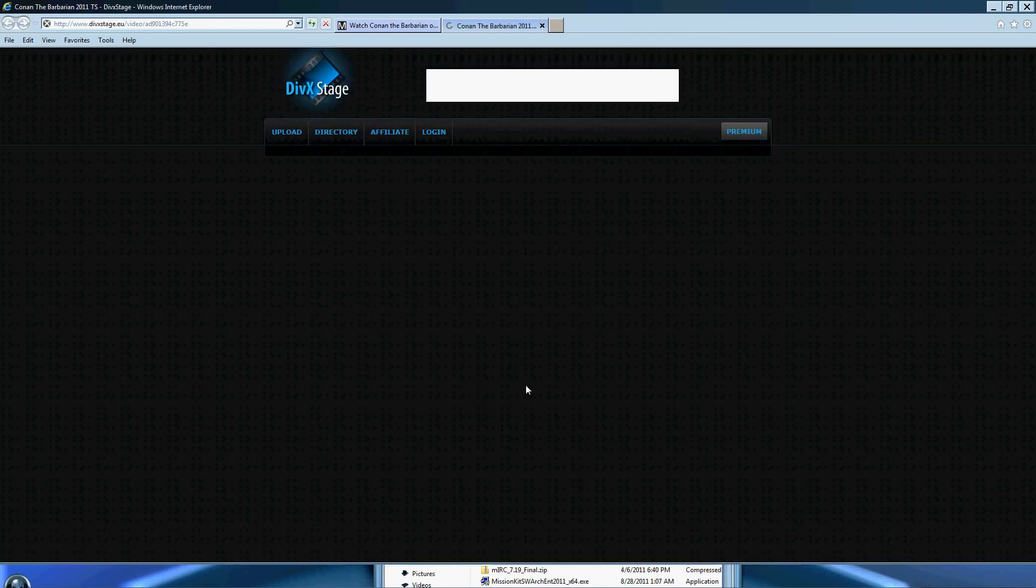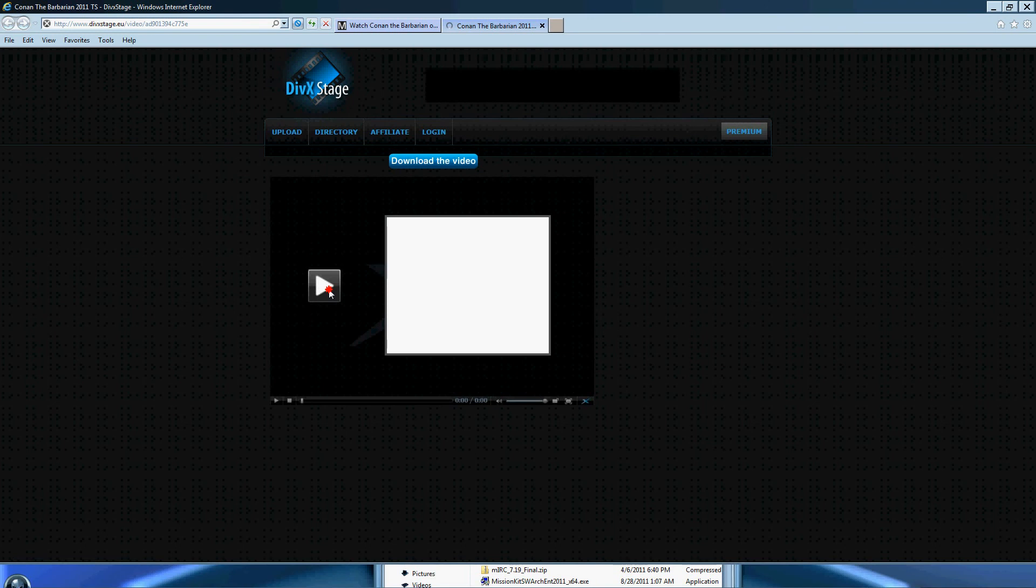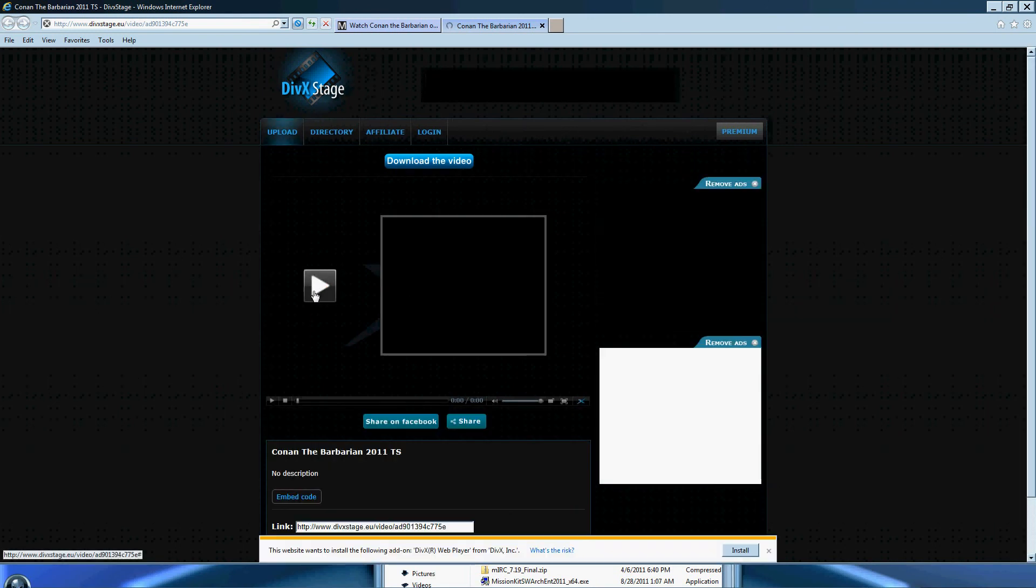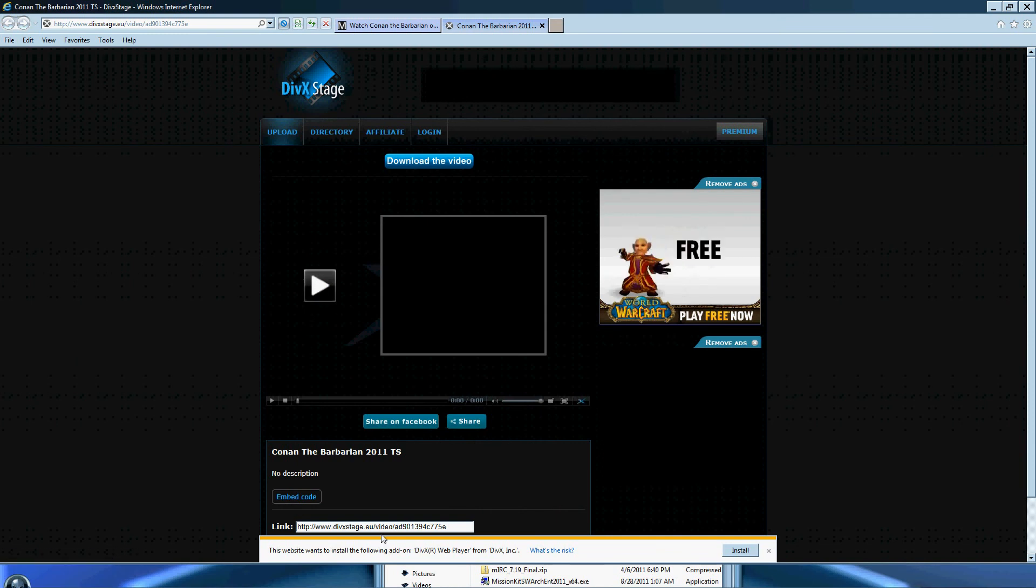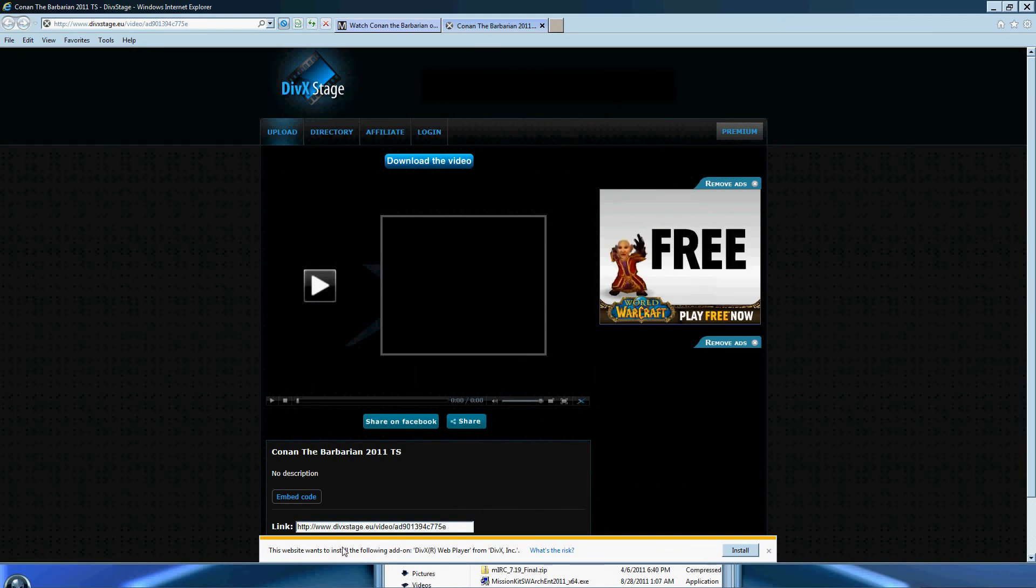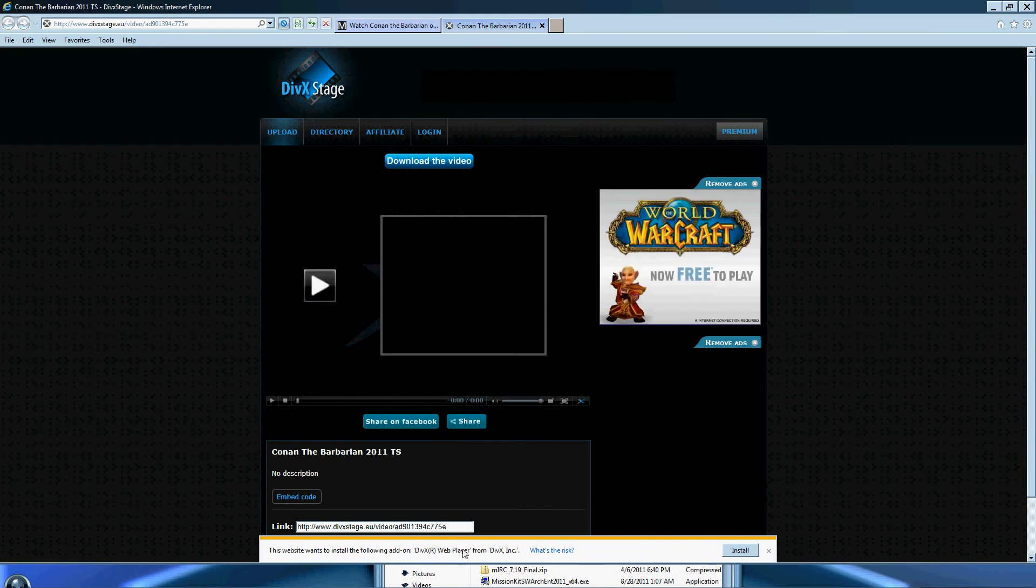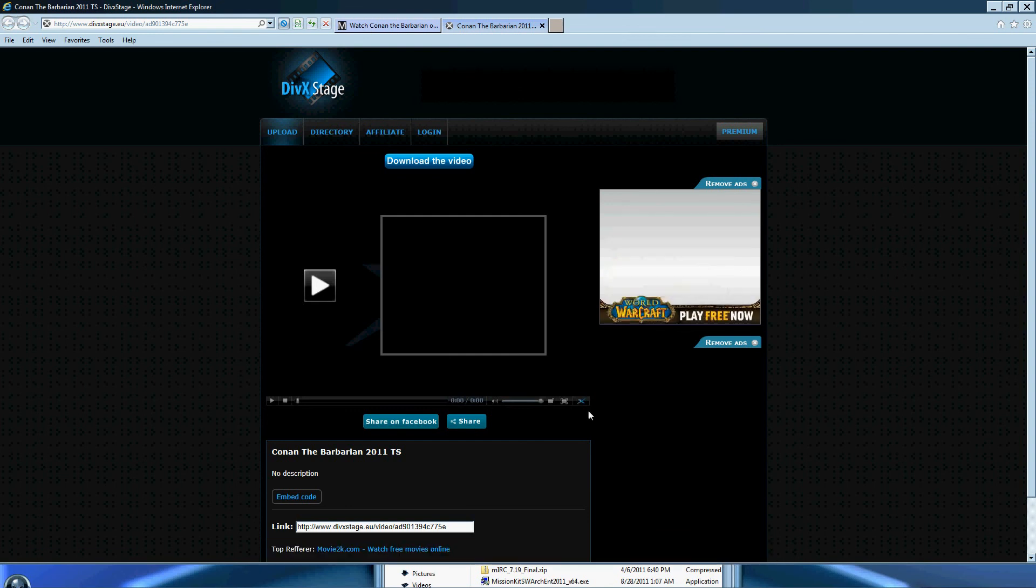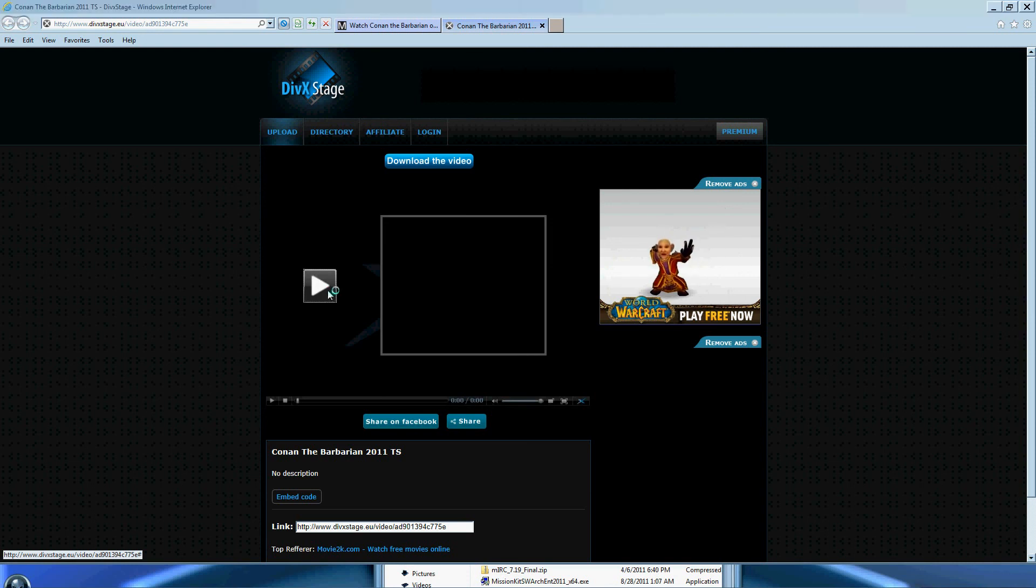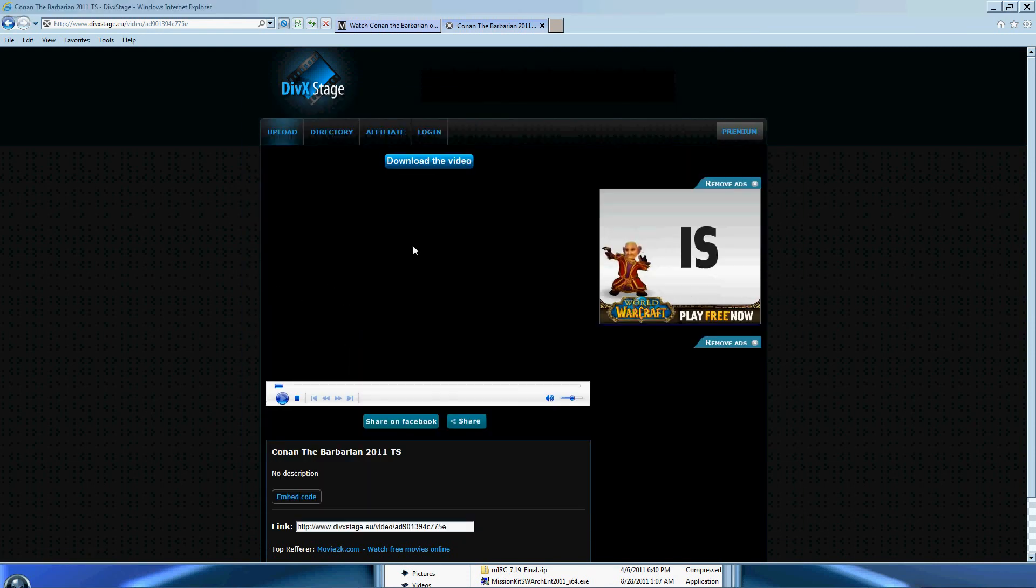And we'll watch it from the DIVX stage. Okay, click on play. It should work. Hope it works. See at the bottom it will say this website wants to install the following add-on, DIVX Web Player from DIVX Incorporated. You need to click X out of that. Do not install that. Just click play.